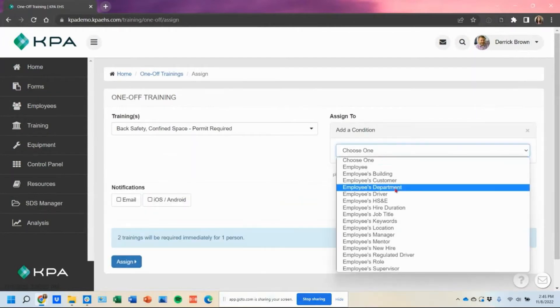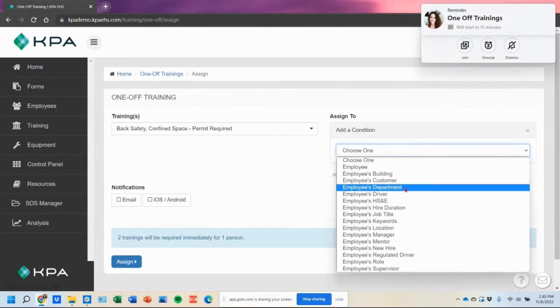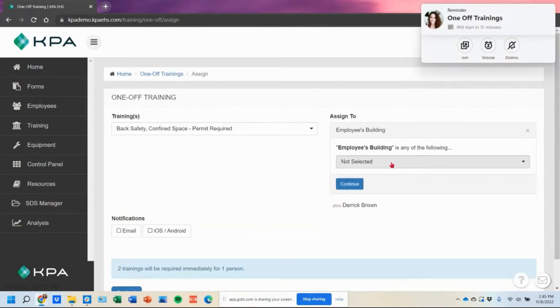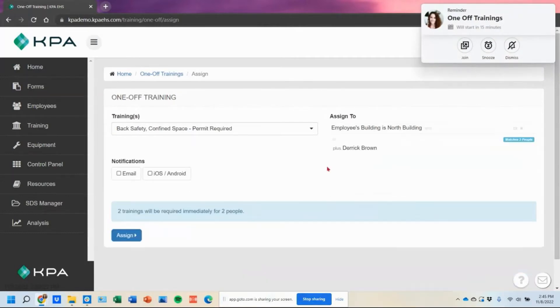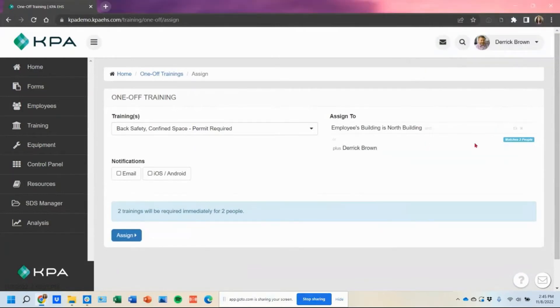you can just select their name in the dropdown or add conditions here to say if their building is North building, then we're going to assign it to those people accordingly.